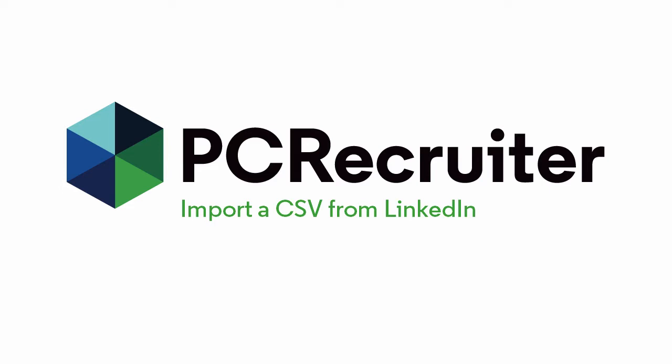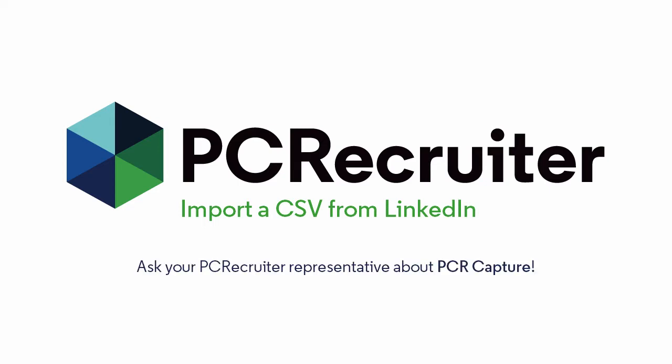You can import them one at a time, of course, and there are browser plugins that can shortcut that process, but if you want to bring in all of your LinkedIn contact data at once, here's how to do it.